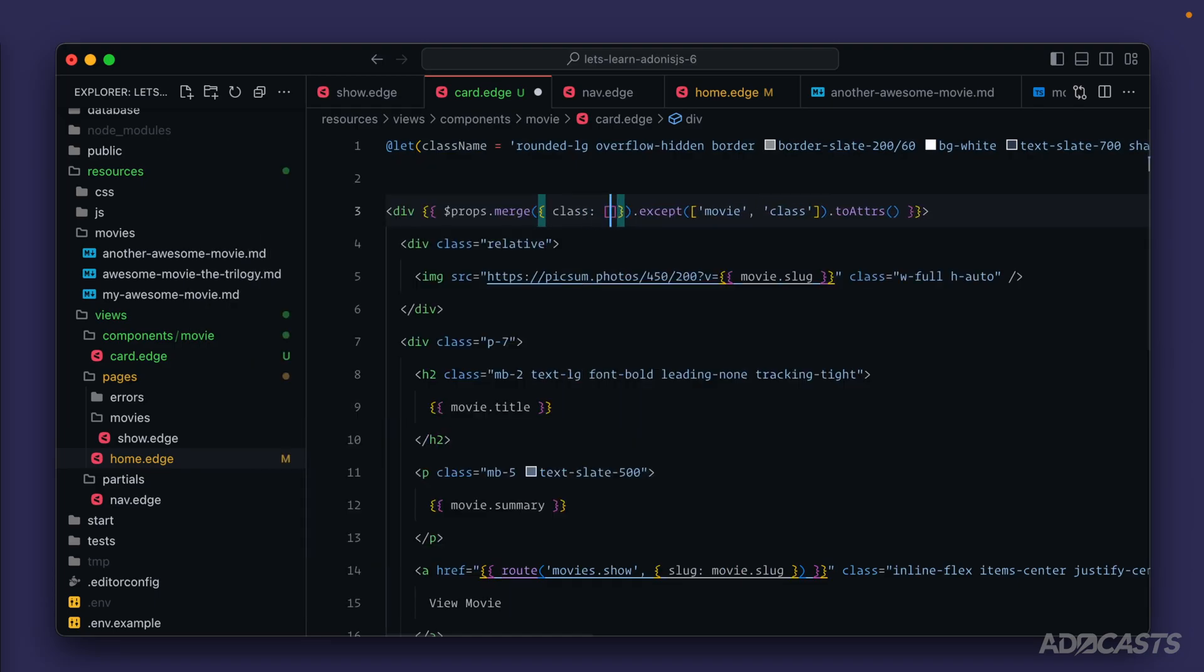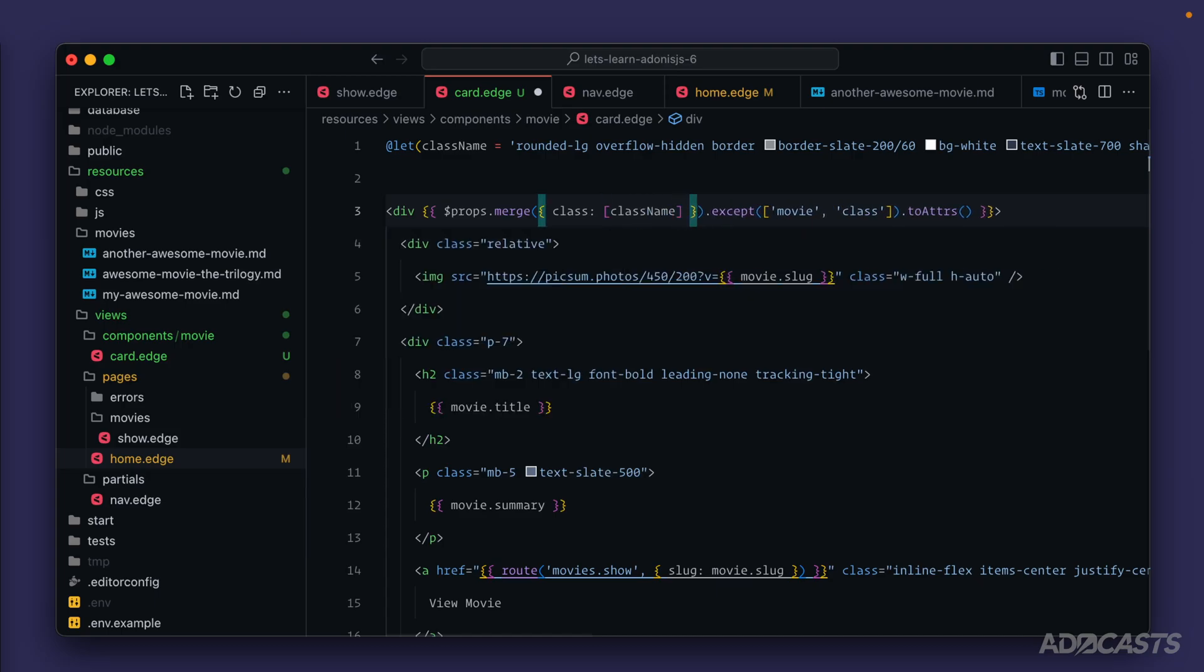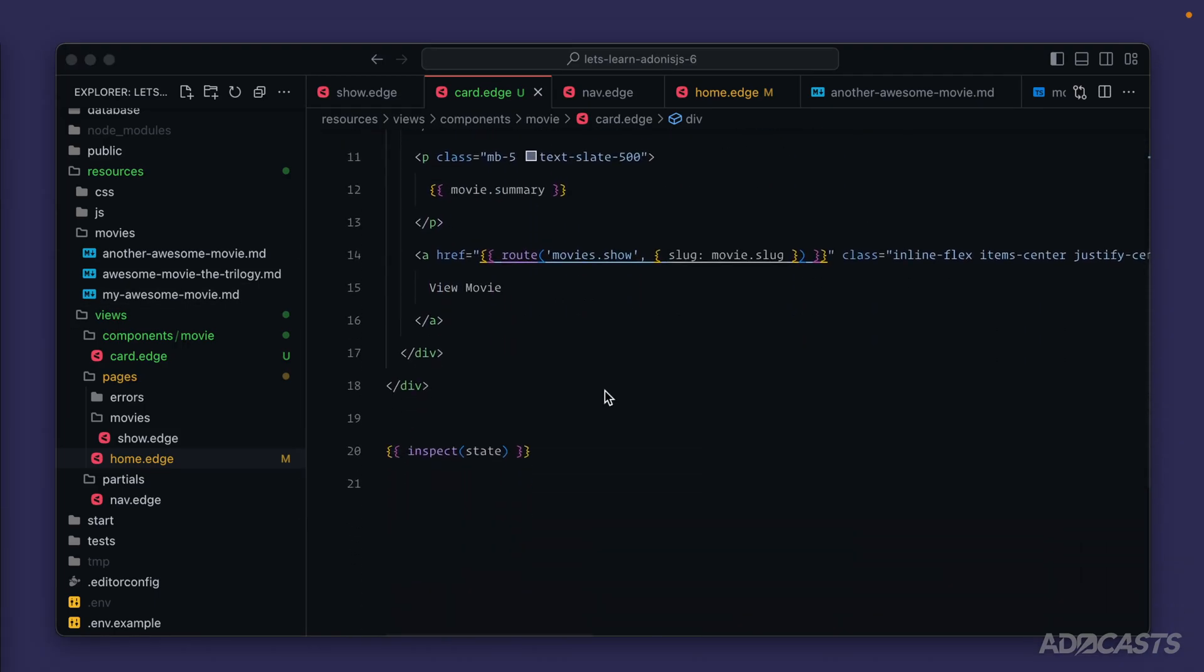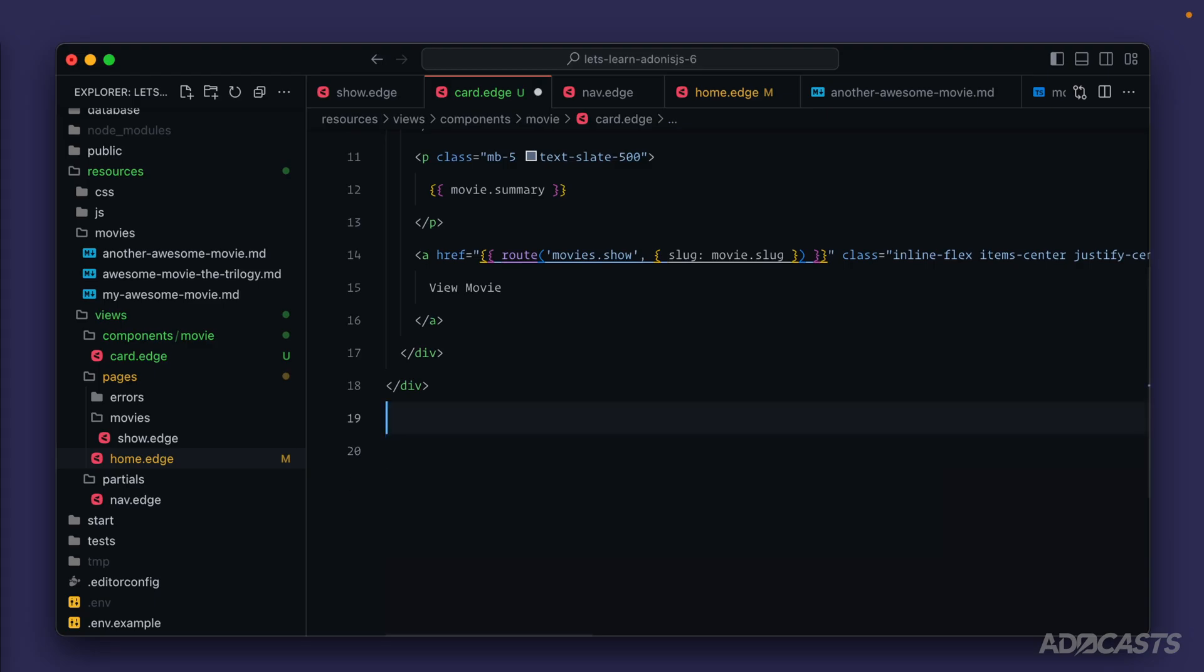Lastly, within our accept, we want to get rid of class so that it can actually merge together. Let's give this a save and see if it worked. Actually, to make it a little bit easier on ourselves, let's remove our state inspect here real quick too.